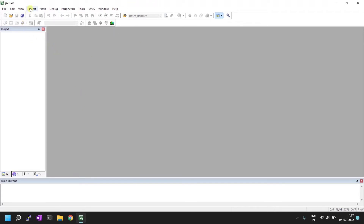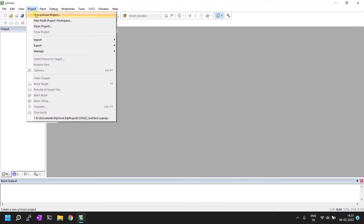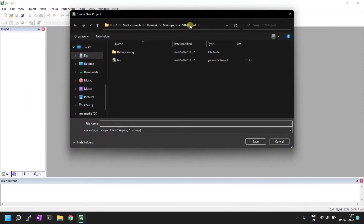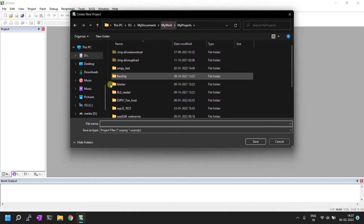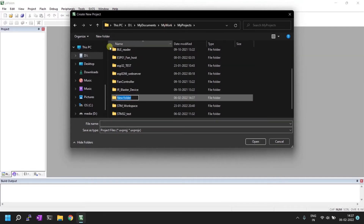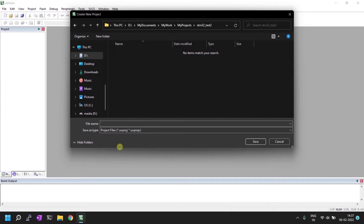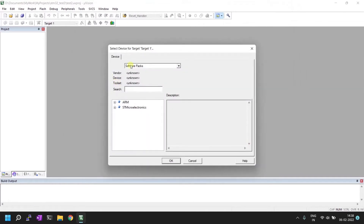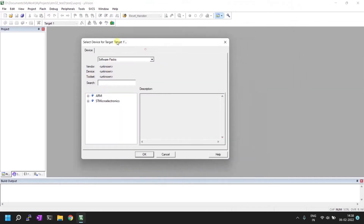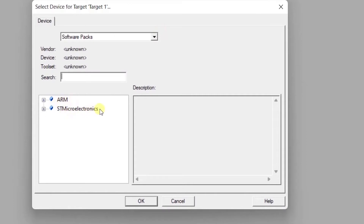Go to the Project menu and click New uVision Project. Create a new folder first and give it a name. I'm inside the folder now — give the project a sample name and save it.